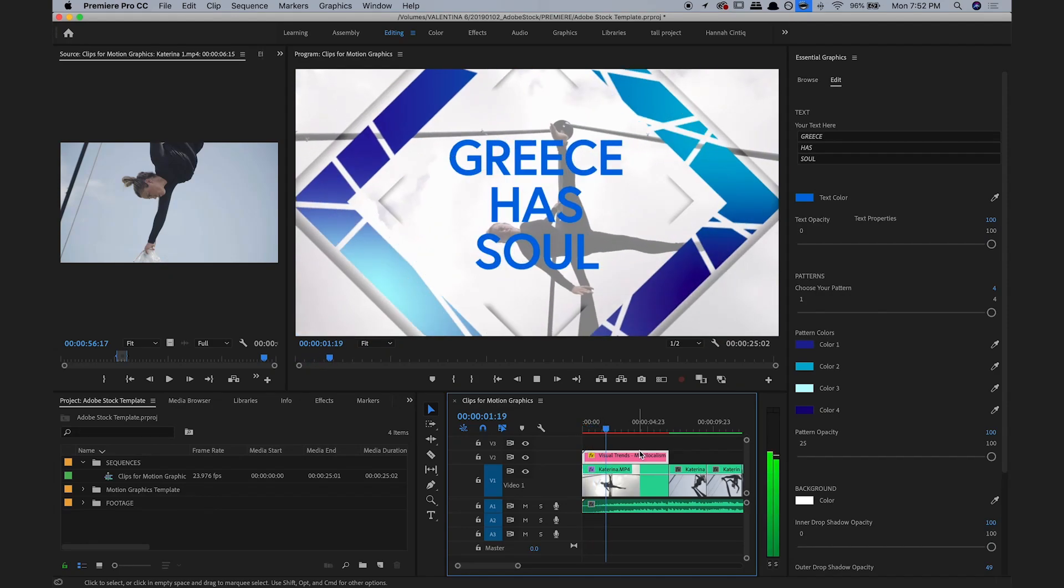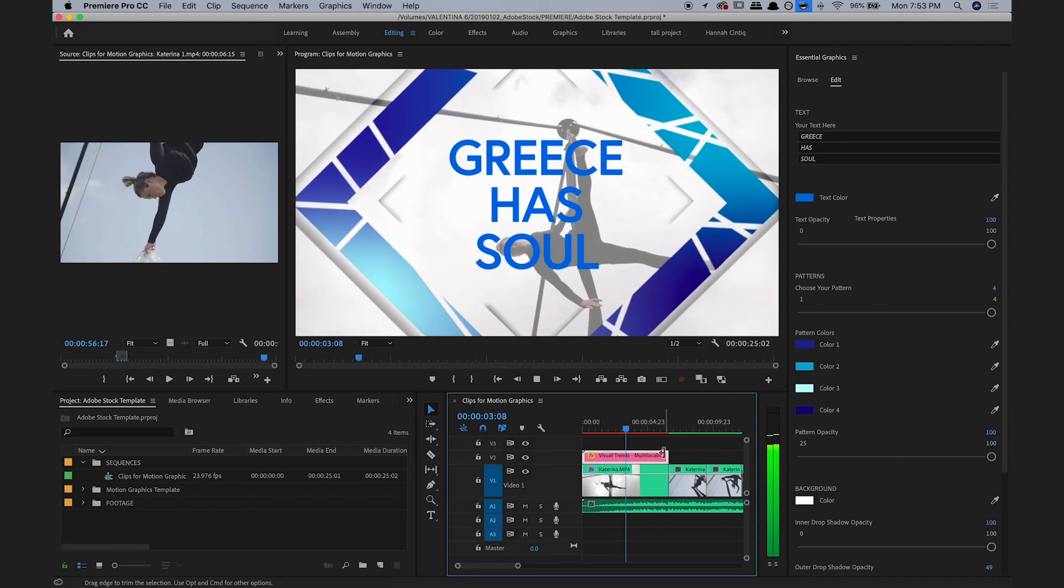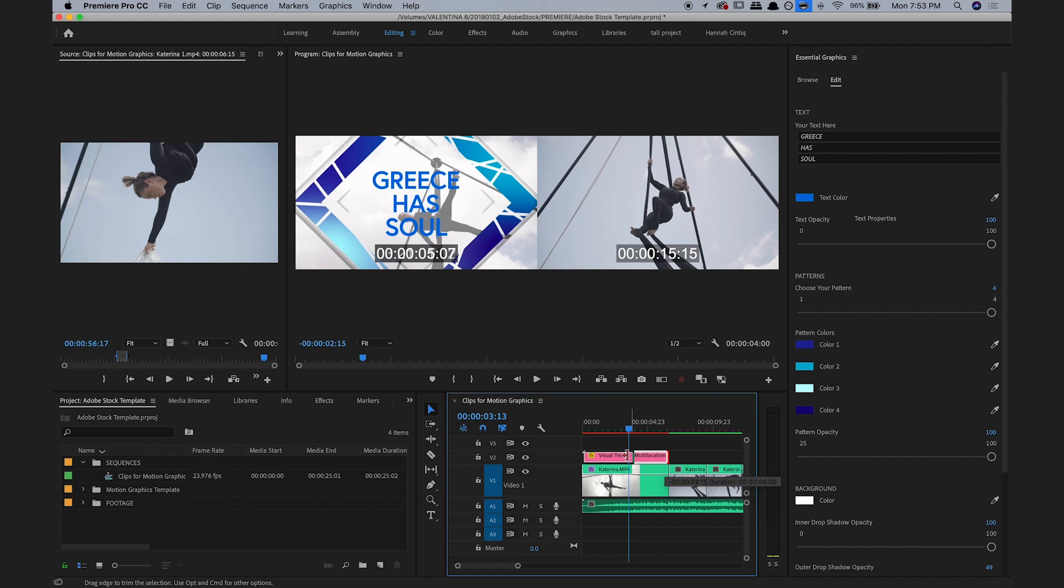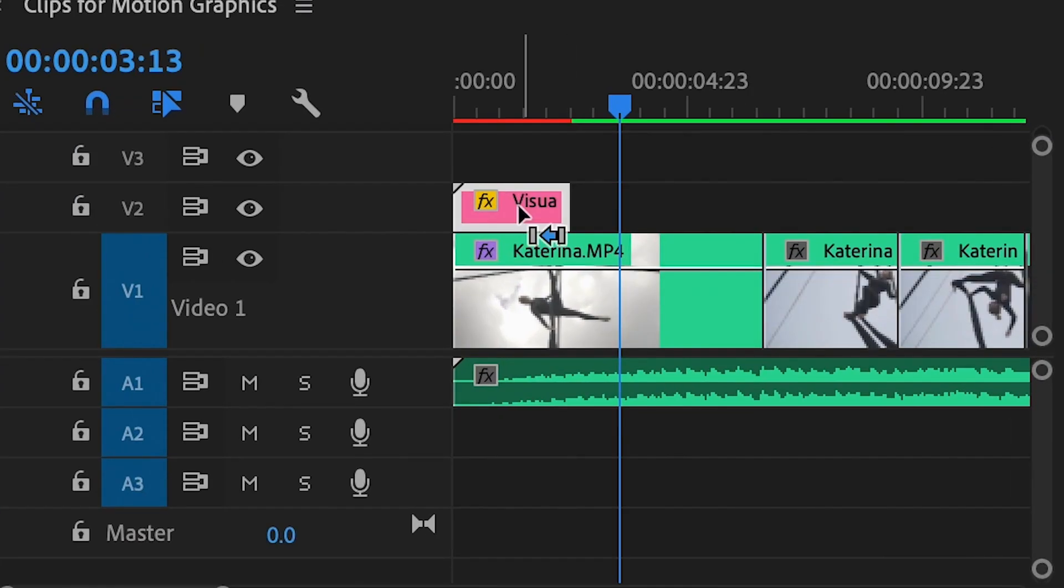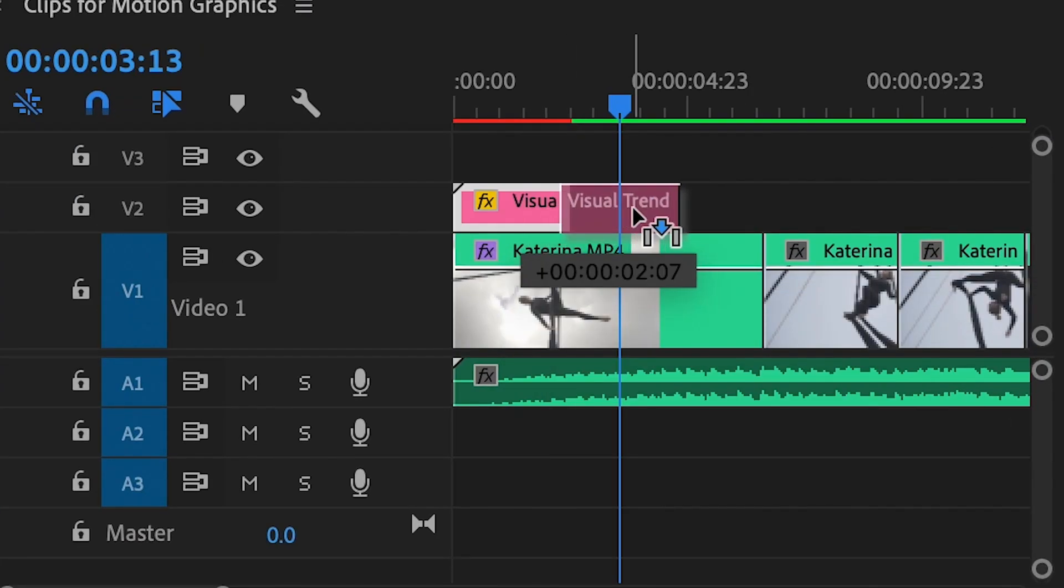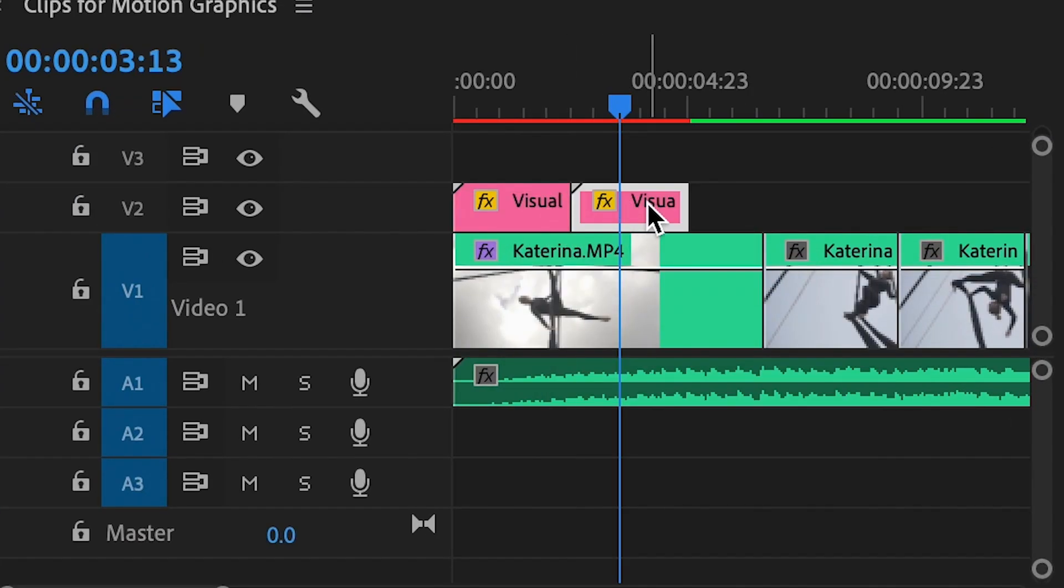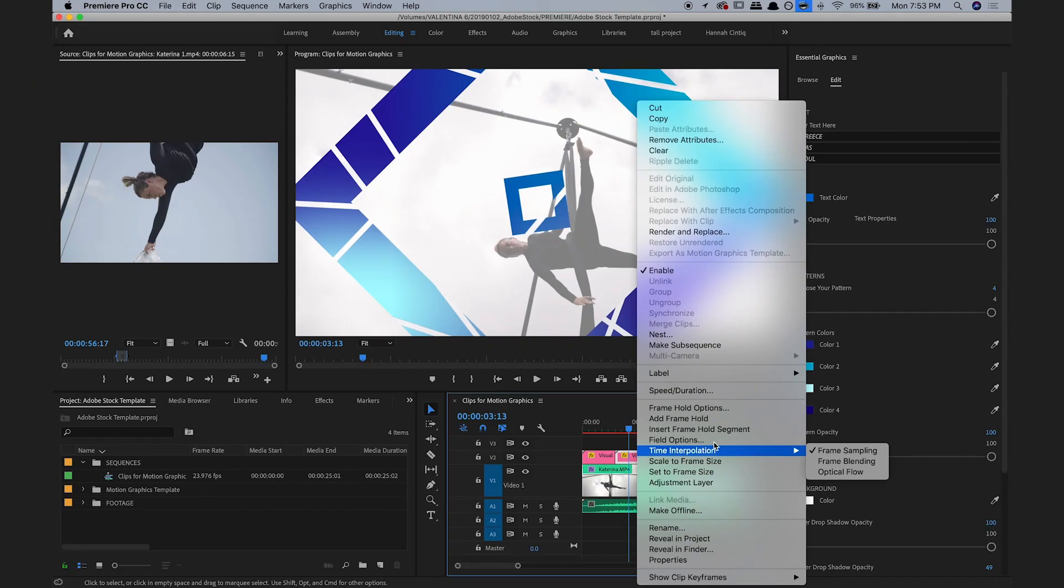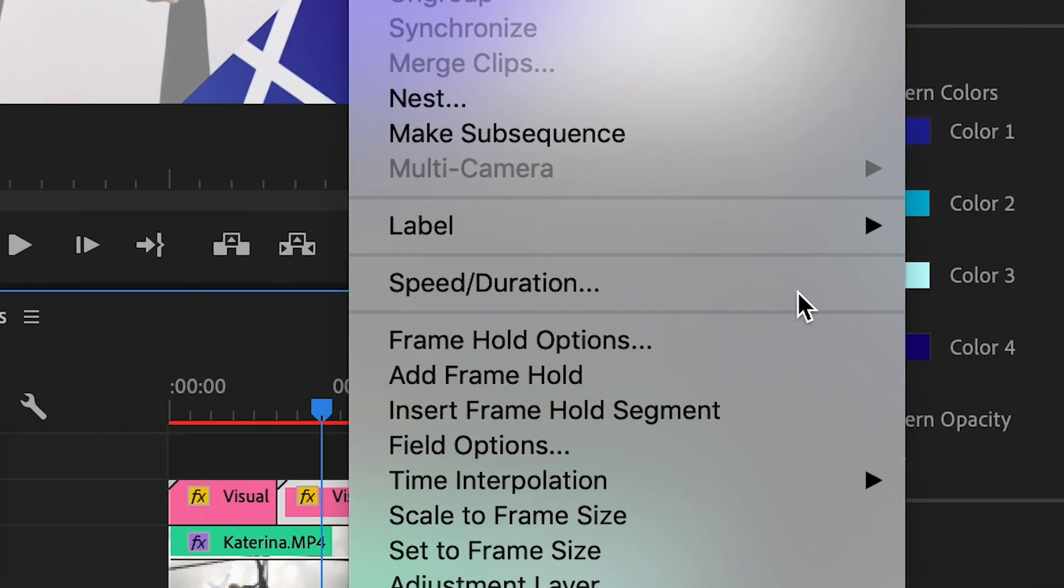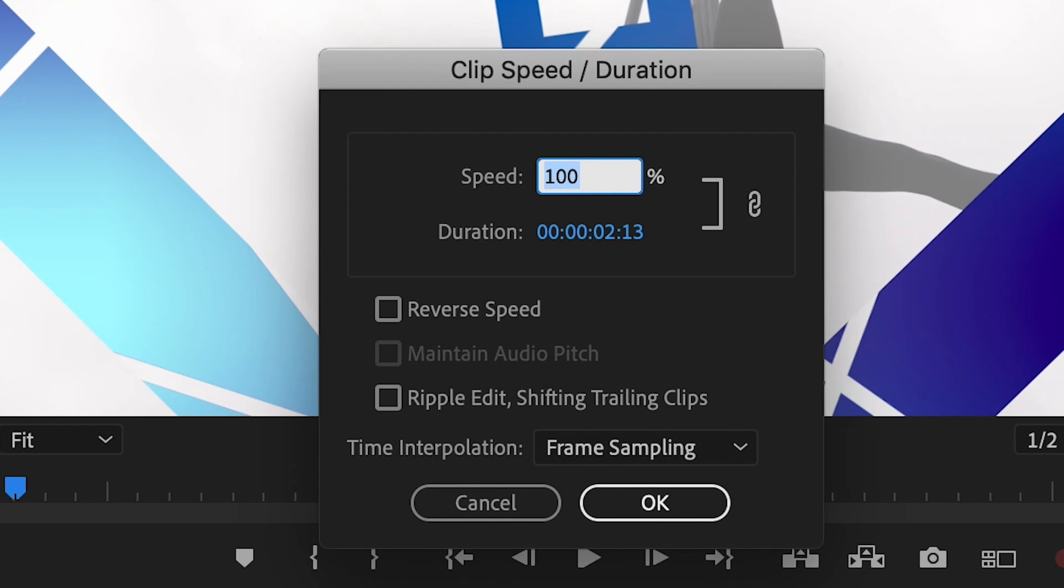Lastly, because this template doesn't have an ending animation, I'm going to make it shorter, then duplicate the layer next to itself and reverse the timing of it by right-clicking, selecting speed duration, and selecting reverse speed.